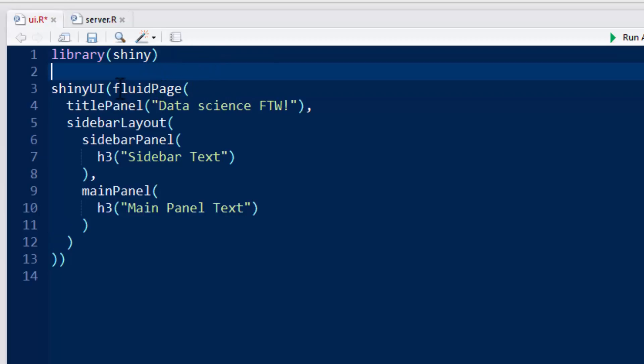So we have fluidPage, which just describes the page type that we're going to use to create our user interface, so this is kind of a default, and I would just suggest that you use it until you learn a little bit more.